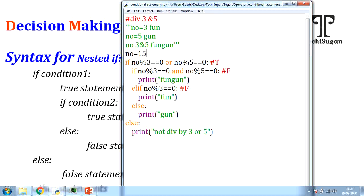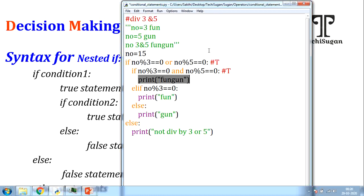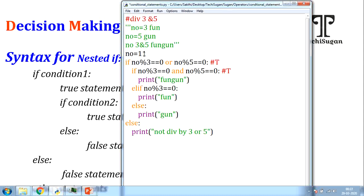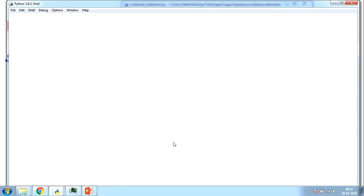Third test case, n = 15: 15 is divisible by 3, so the OR condition is true. Inside, we check if 15 is divisible by both 3 and 5 — yes, condition is true. So 'fun gun' is displayed and the program terminates. Keep in mind that once a condition block is satisfied and displayed, no further conditions are checked. If a value not divisible by 3 or 5 is given, the outer condition is false and it immediately prints 'not divisible by 3 or 5'.